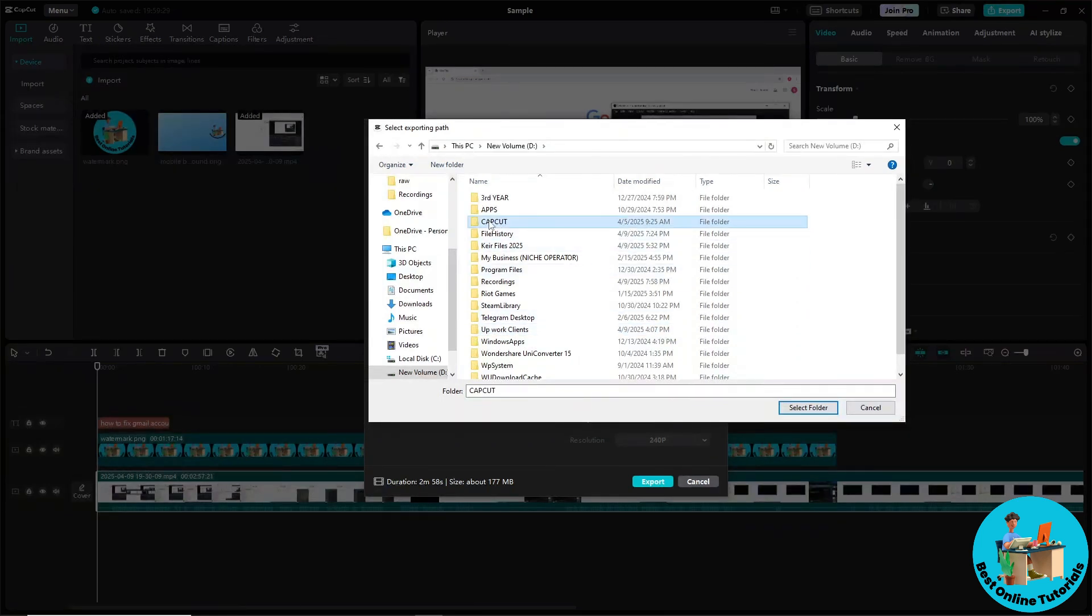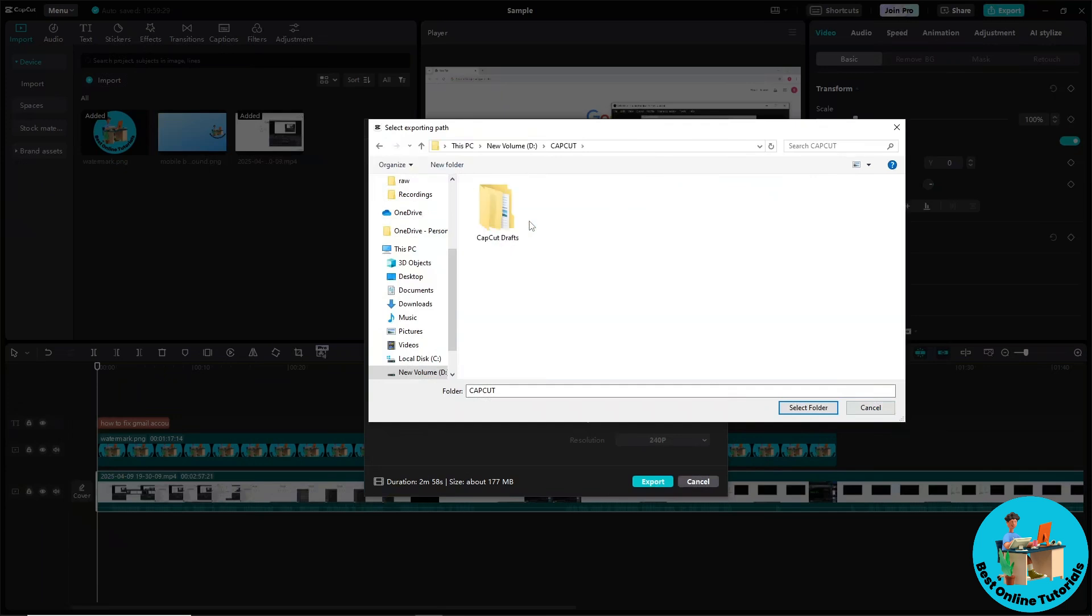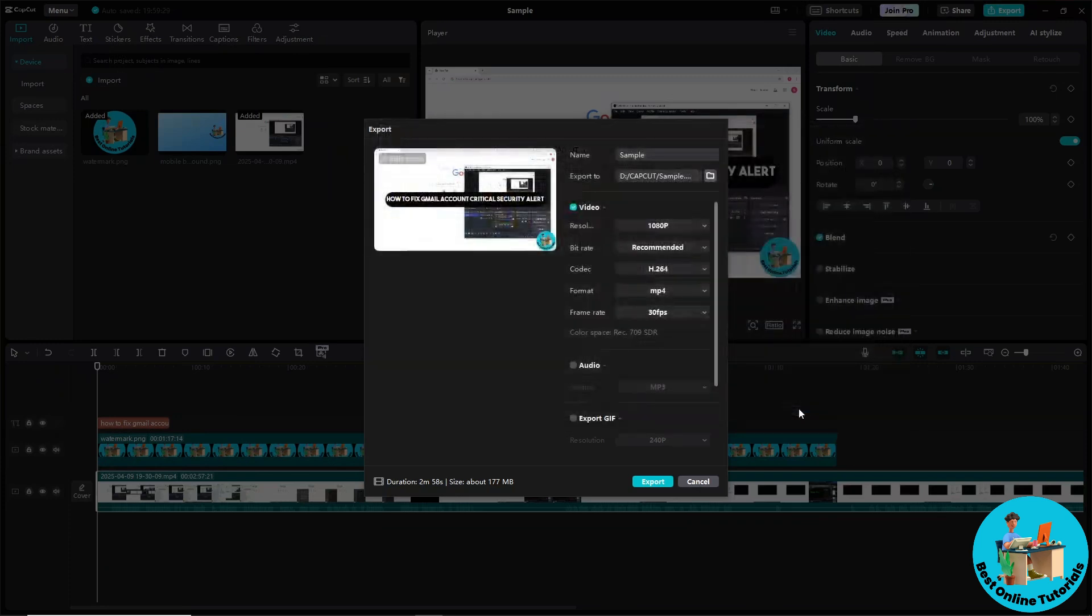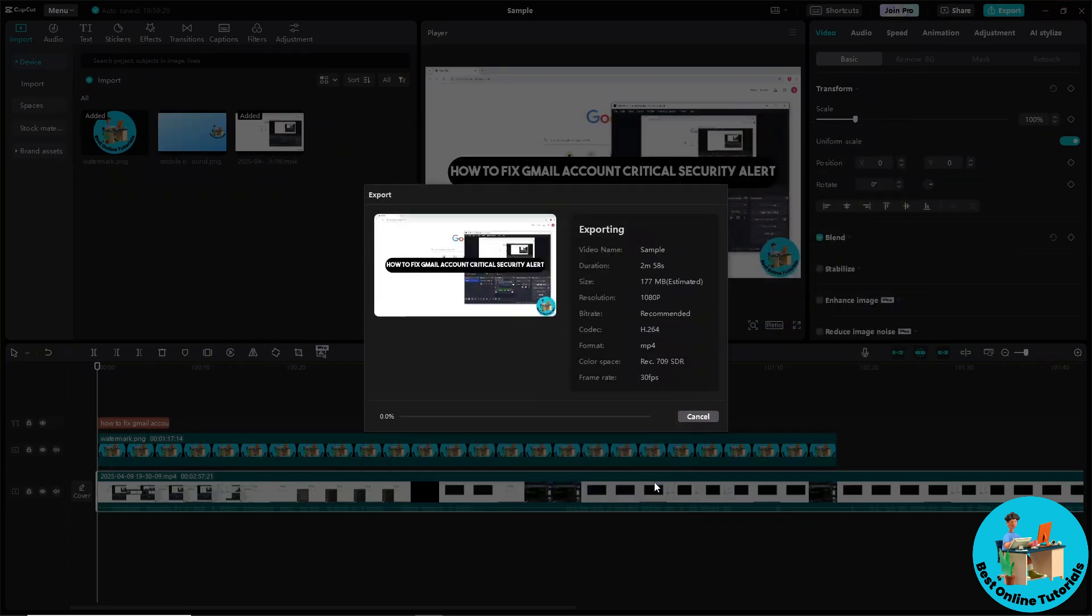Select where do you want to save it. So I have a CapCut folder over here, and let's say I'm gonna save it over here. Just simply select folder and select Export, and it will be exported to that location.